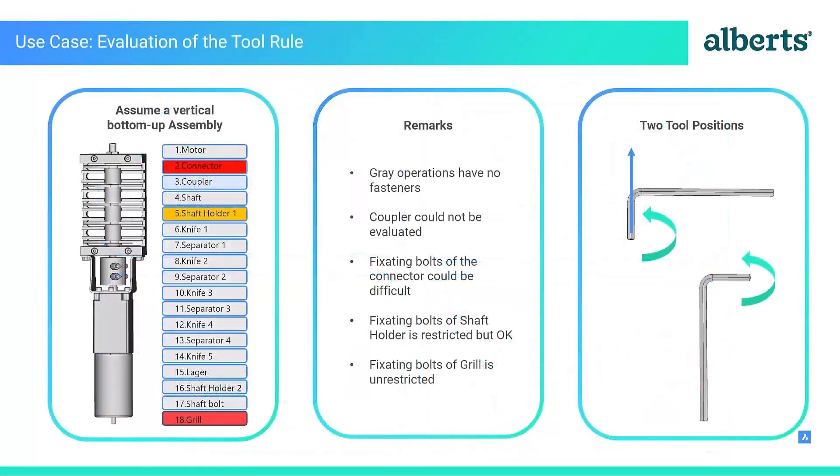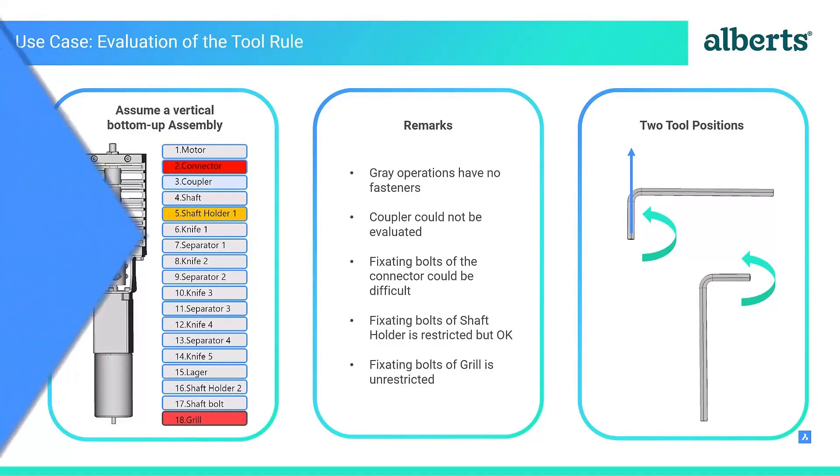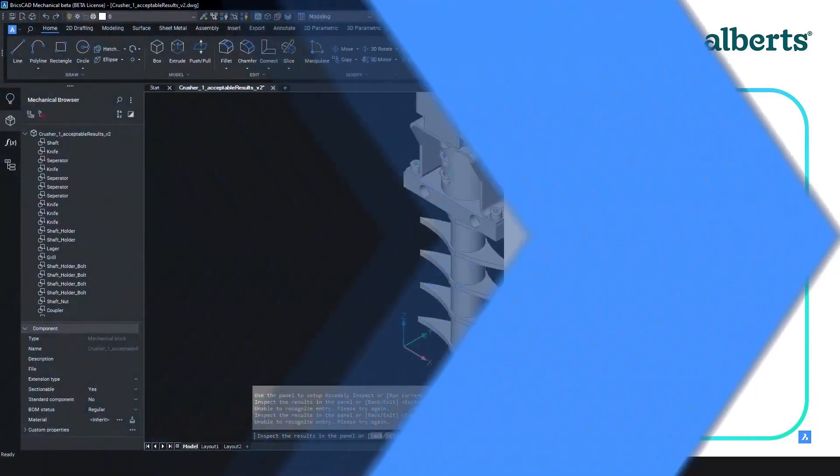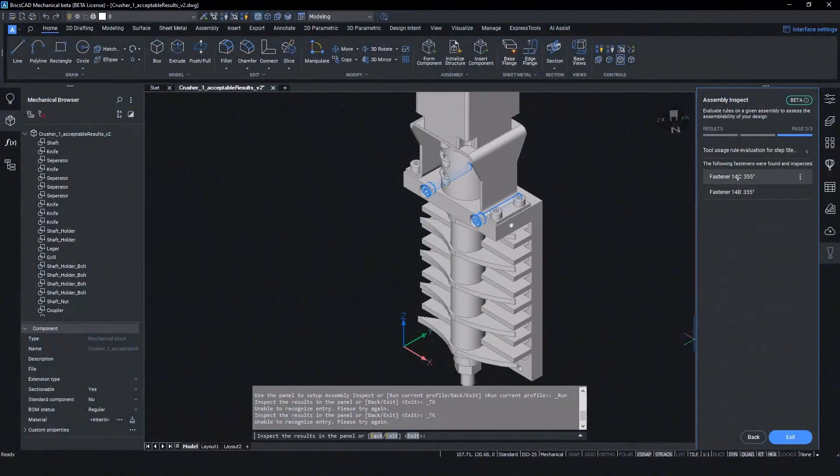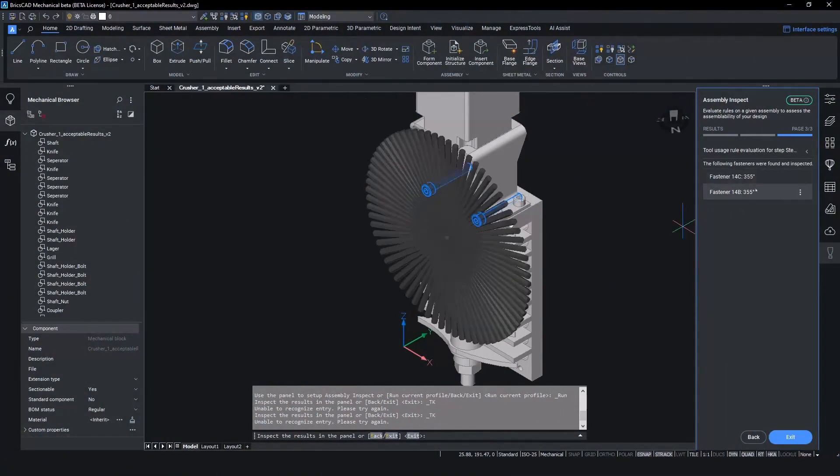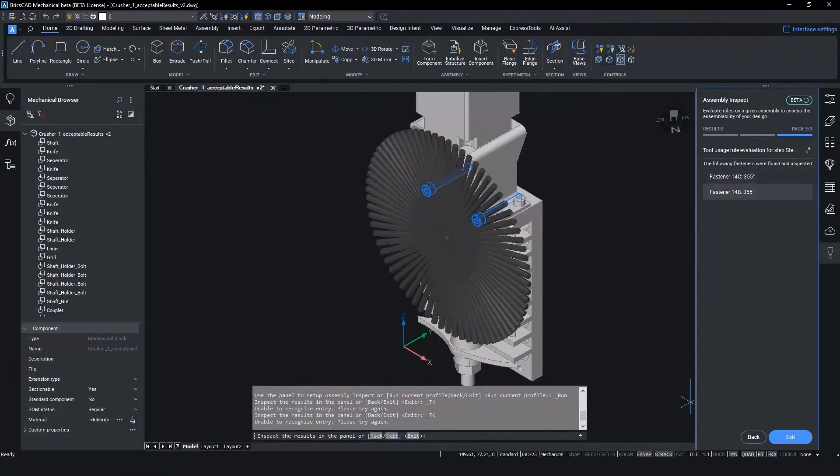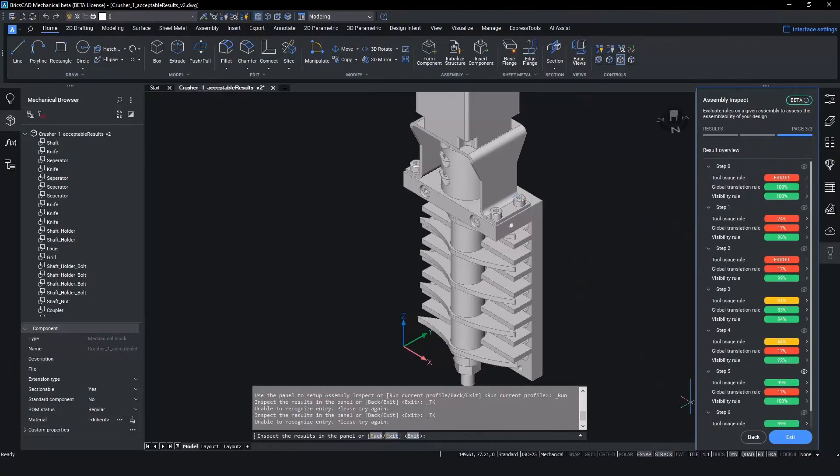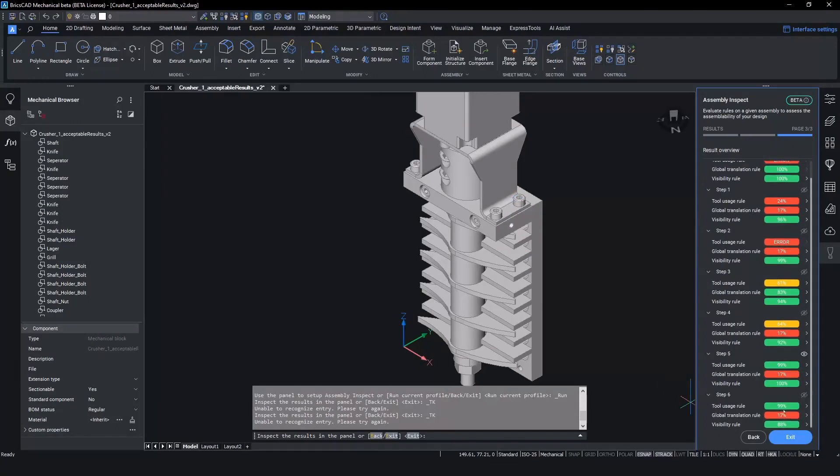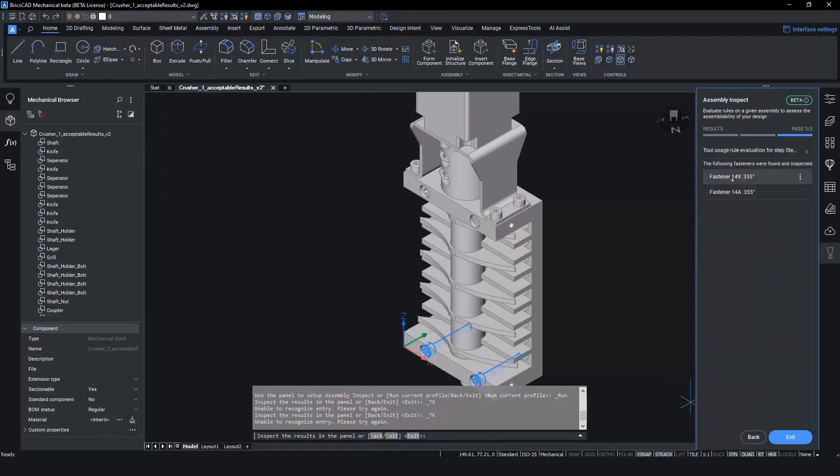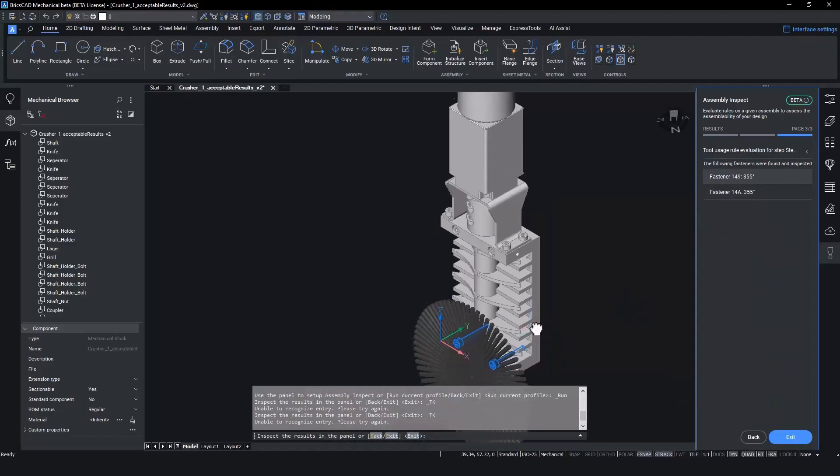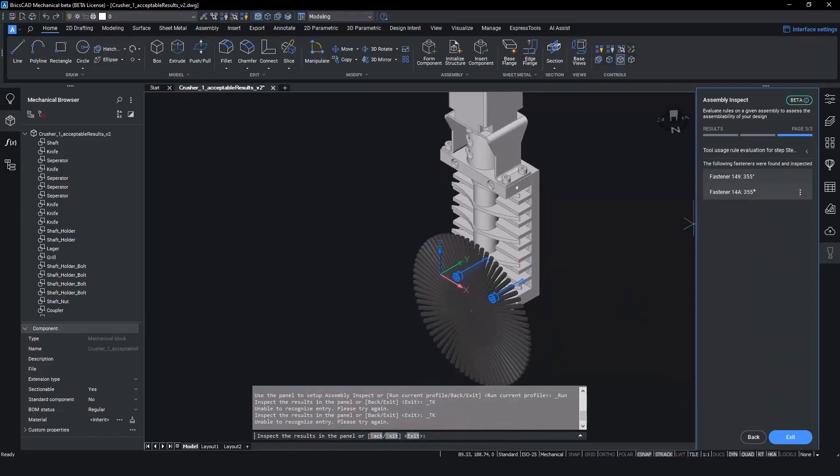The use case also states in the remarks that the grill fasteners are unrestricted. Let's have a look at this in the BricsCAD results. We can see a 99% maneuverability on the results step and when we look at the visual, we can see that indeed the fasteners on the grill are completely unrestricted in their movement. This is an ideal condition for assembly technicians.